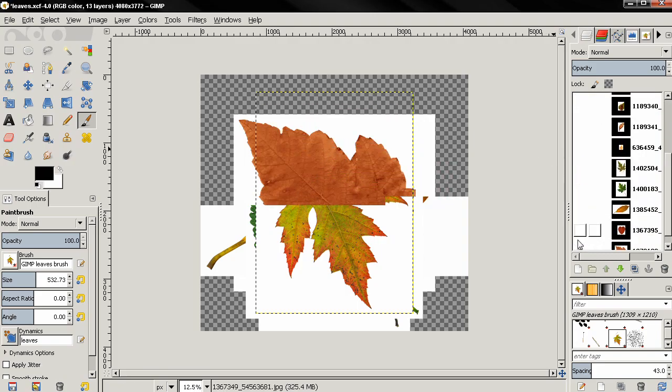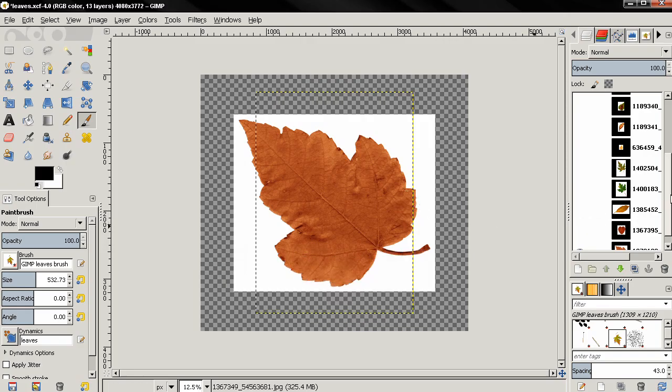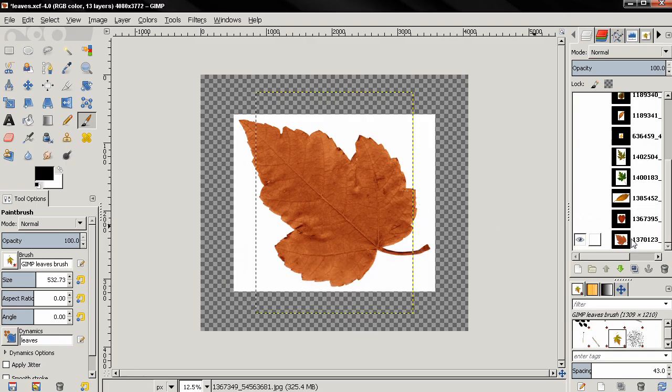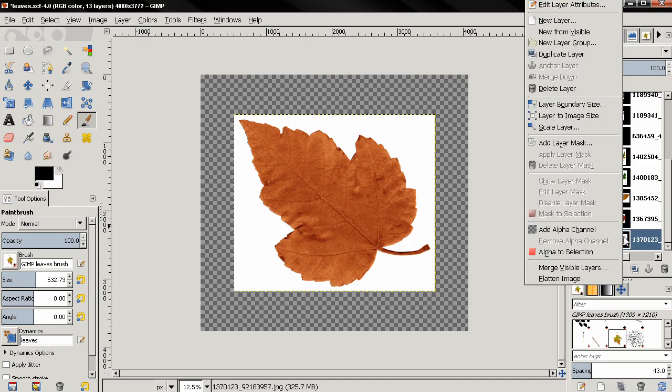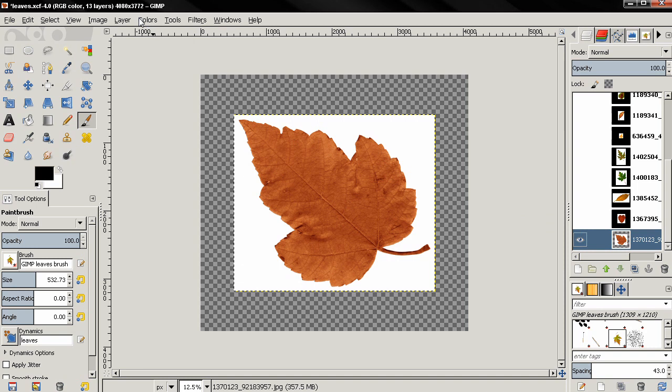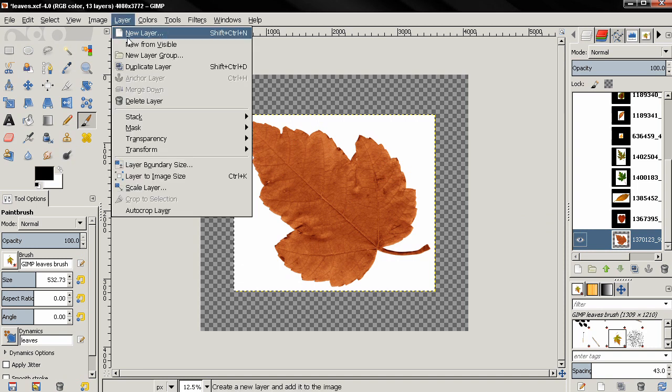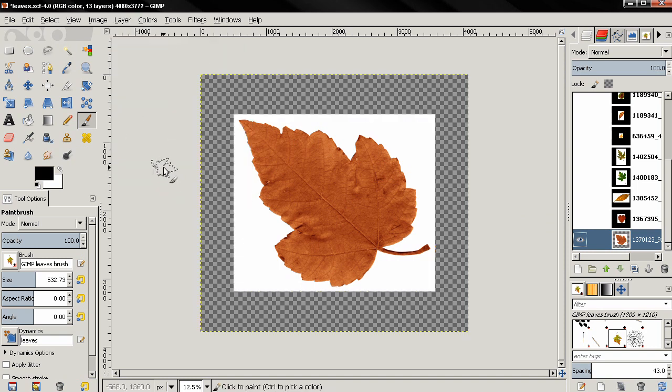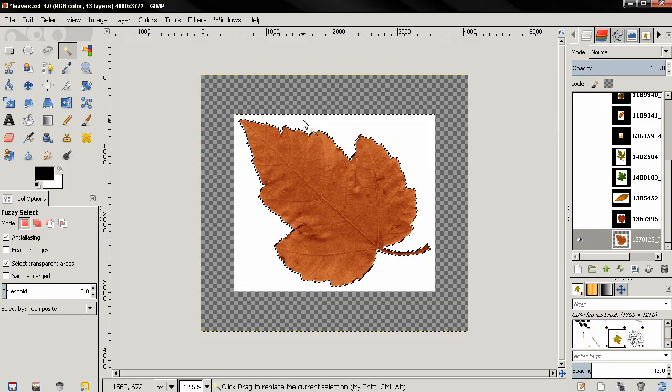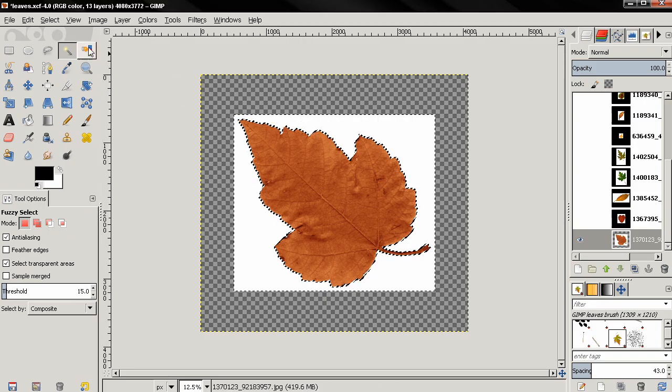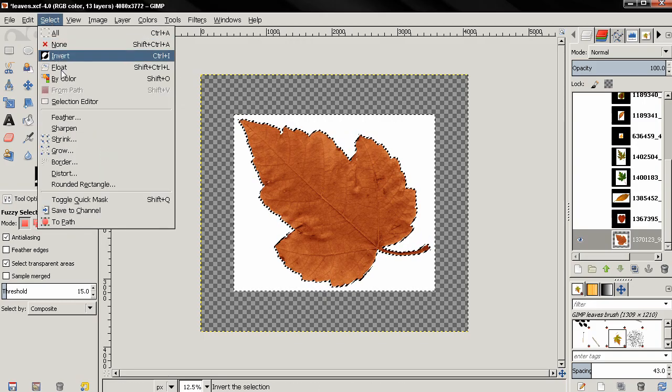Then click on it to make it active, then right-click and select add alpha channel. Next go to the layers menu and select layer to image size. Next I'll grab the fuzzy select tool and click on the white area. I want to remove the background and isolate the leaf.